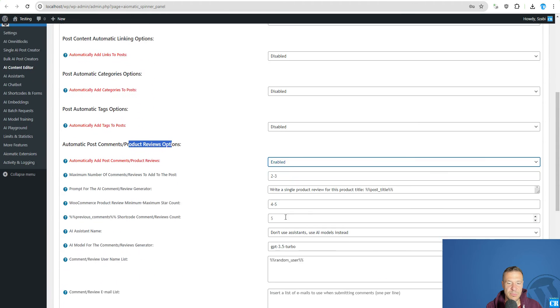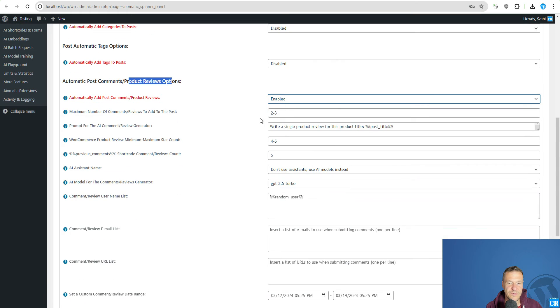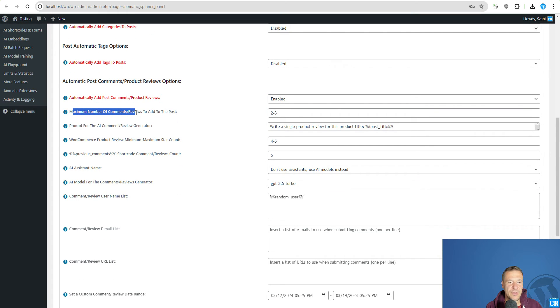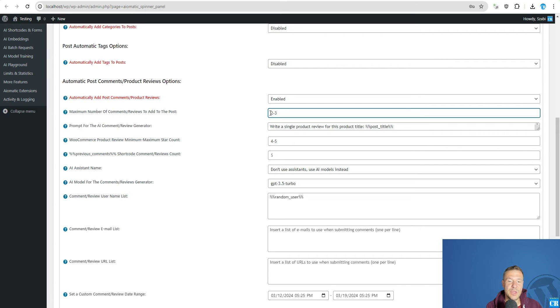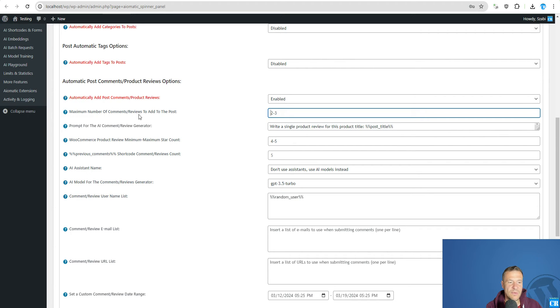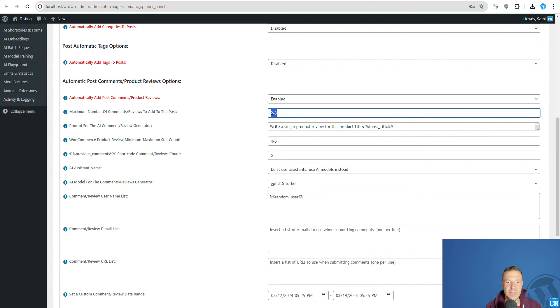So we enable this part of the plugin and maximum number of comments reviewed to add to the post in a single go. So the plugin will add this many reviews or comments to posts and reviews to products in a single go that you define here. You can define also ranges and the plugin will select a random number in this range.